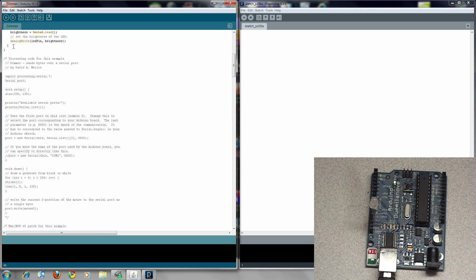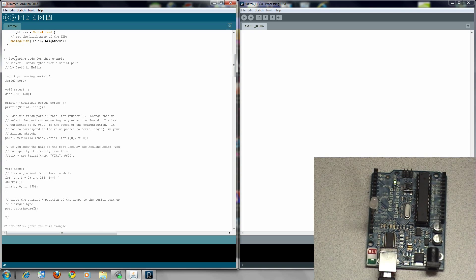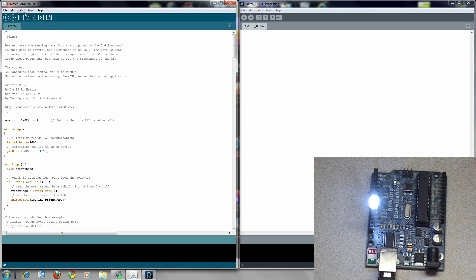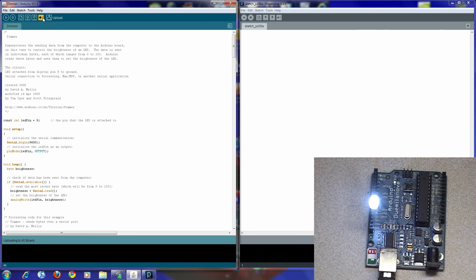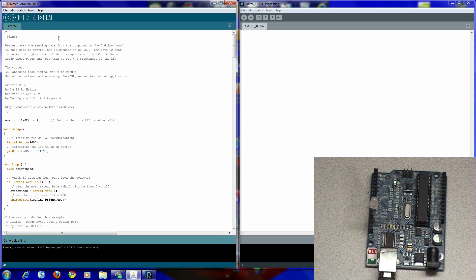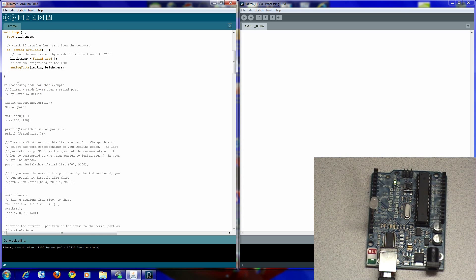What you do with the dimmer code is you upload it. You can see TX and RX kind of going a little bit crazy right there.